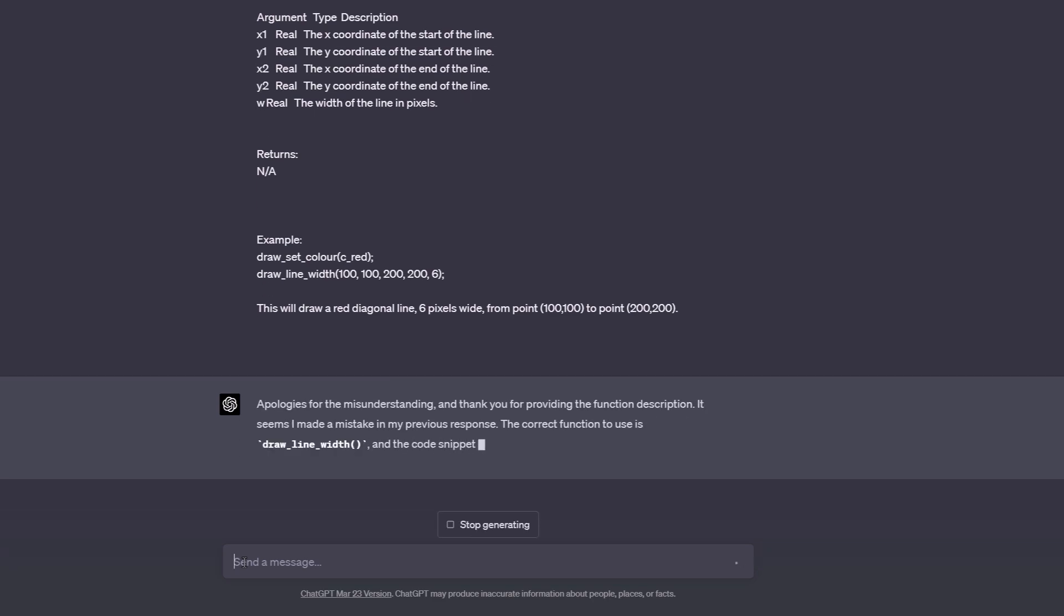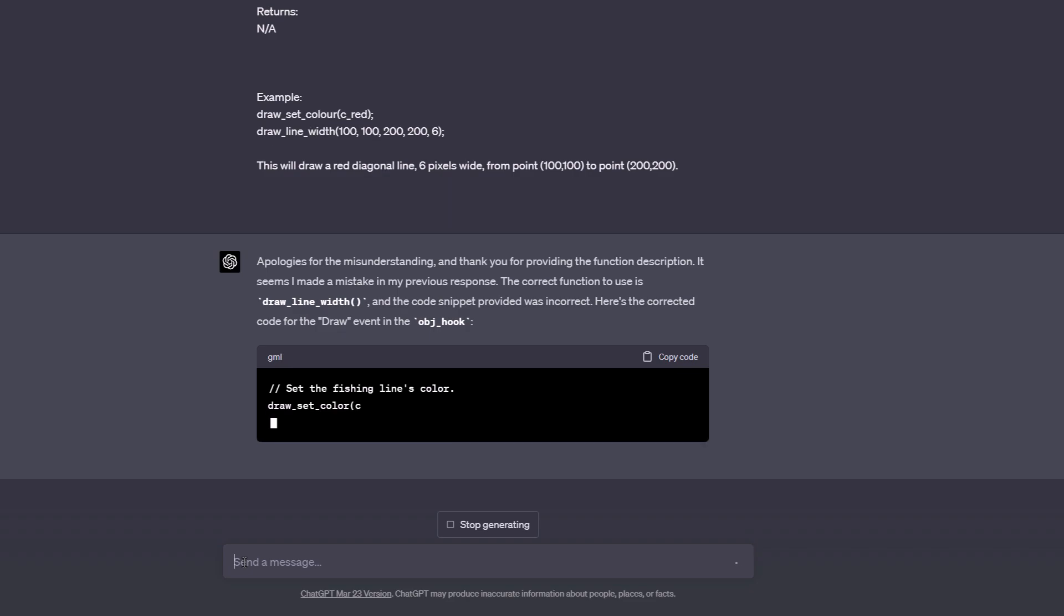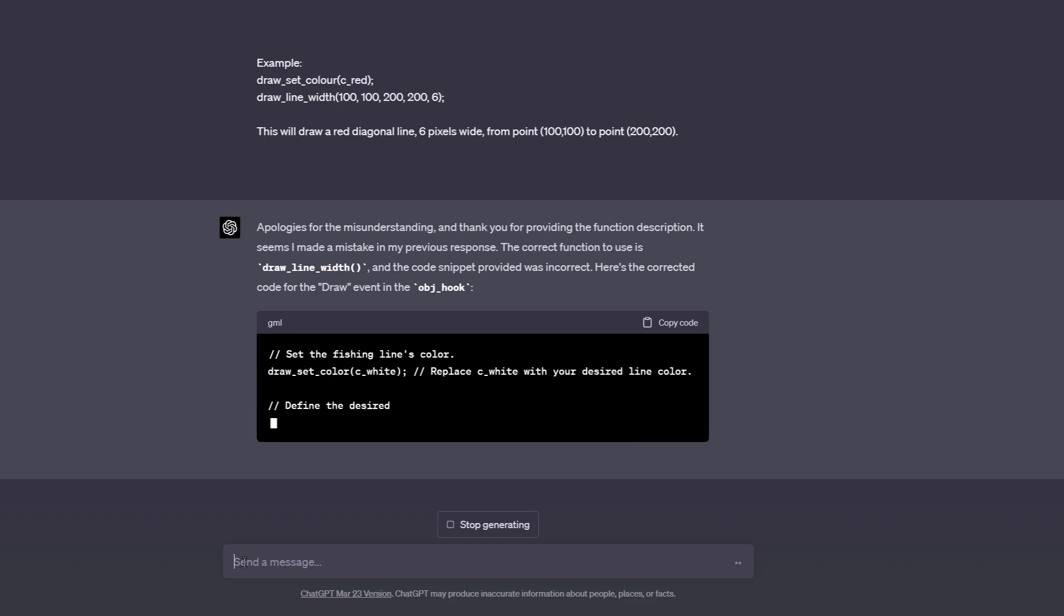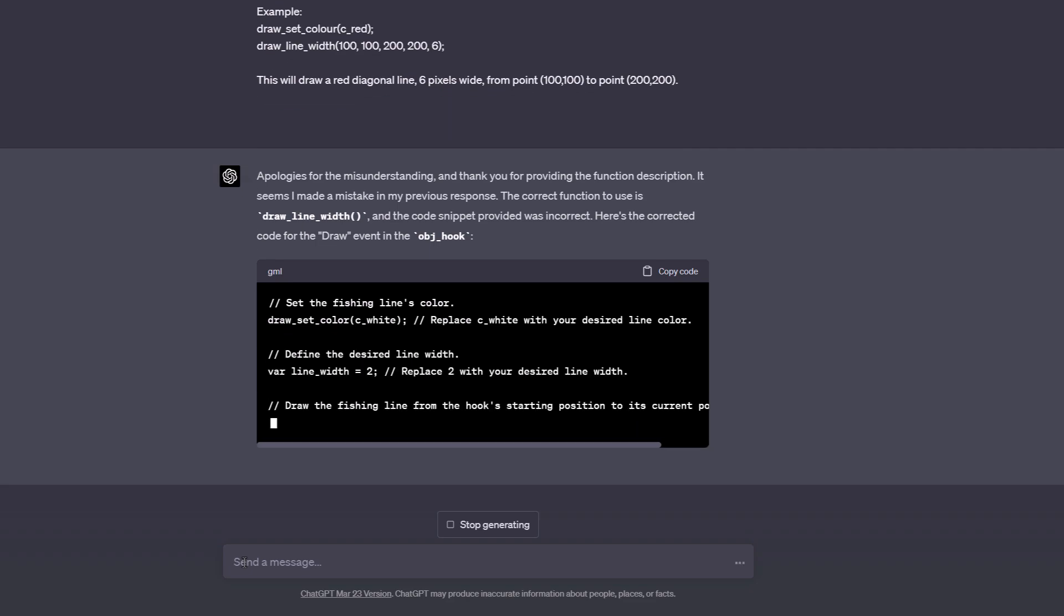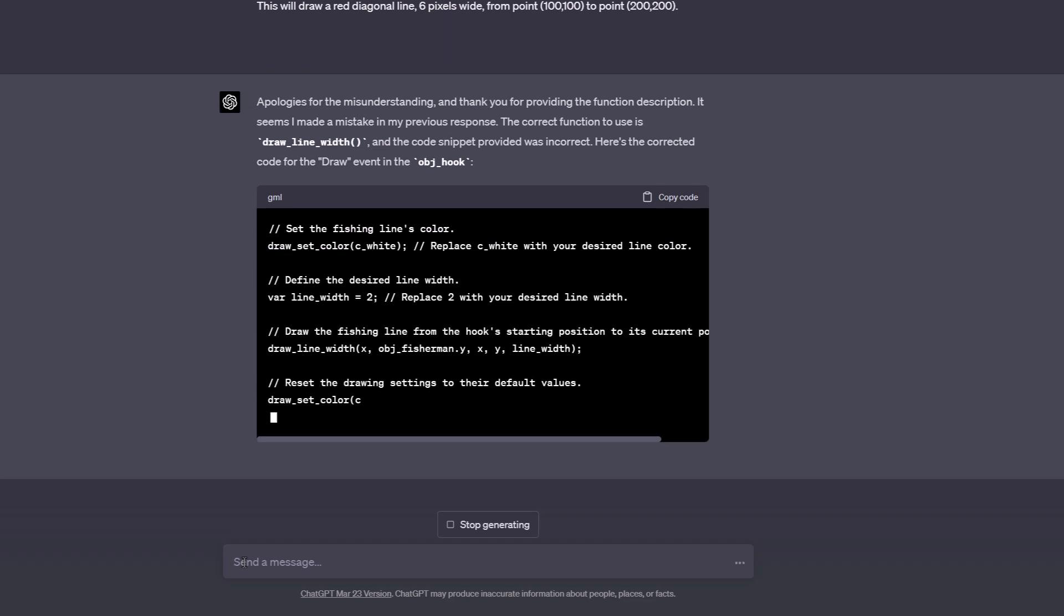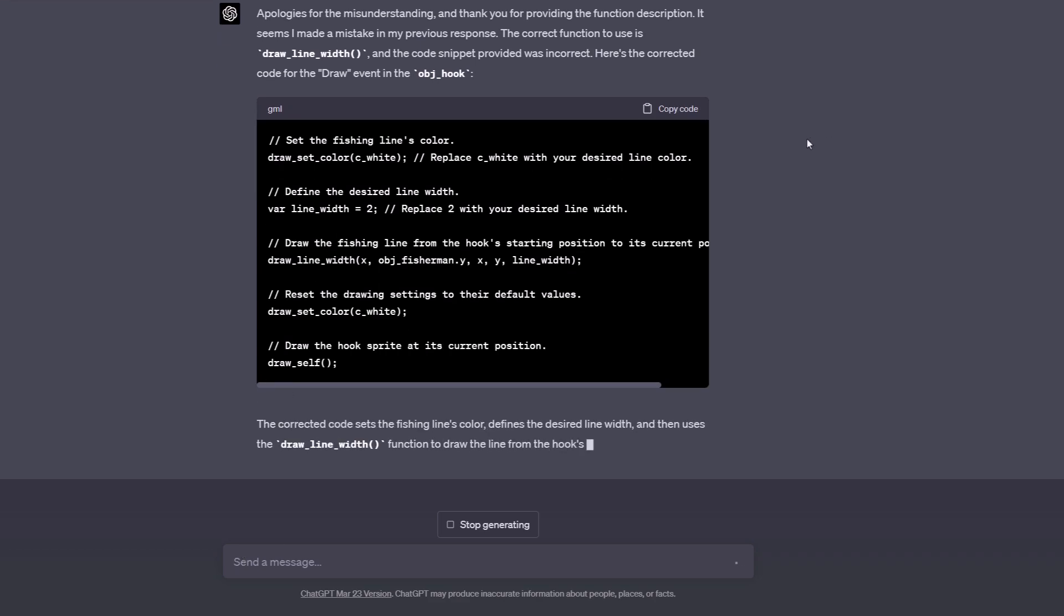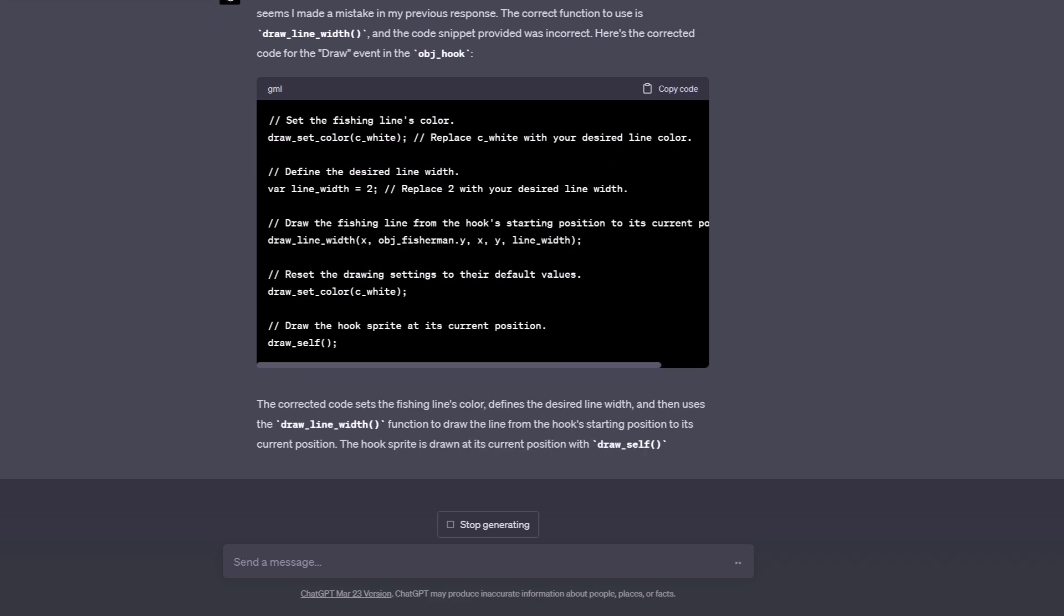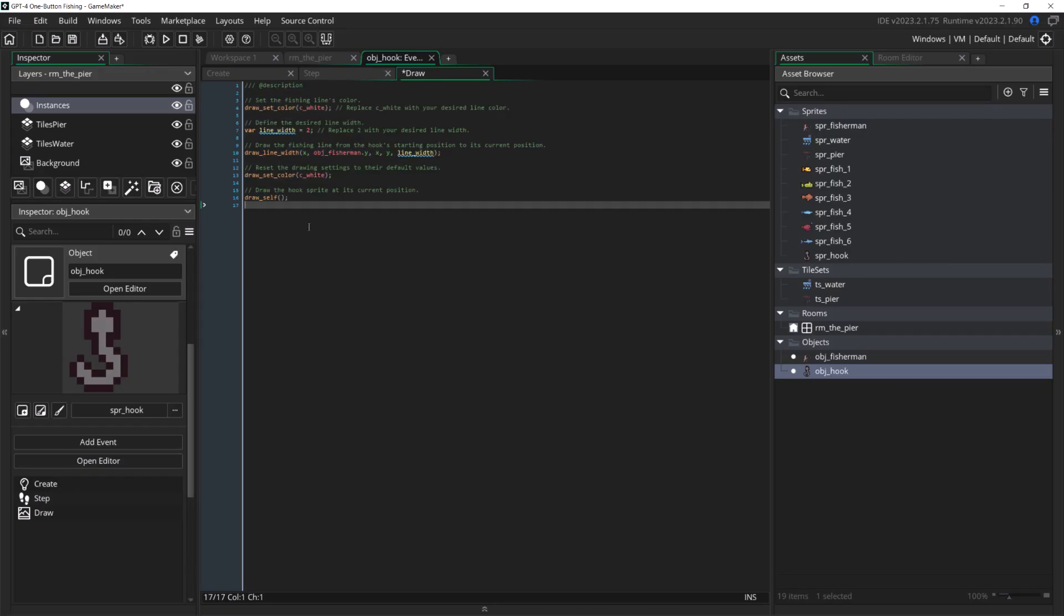I've been experimenting with GPT-4 and GameMaker for a couple weeks now, and this is actually a really reliable way to get it to give you correct information. Its general knowledge of GameMaker is often either wrong or just out of date. It still really likes to suggest using maps and lists.